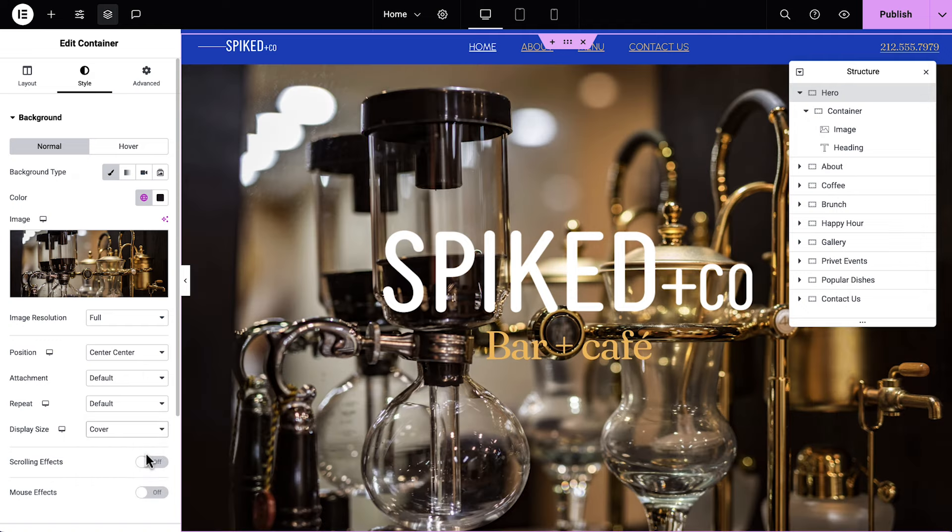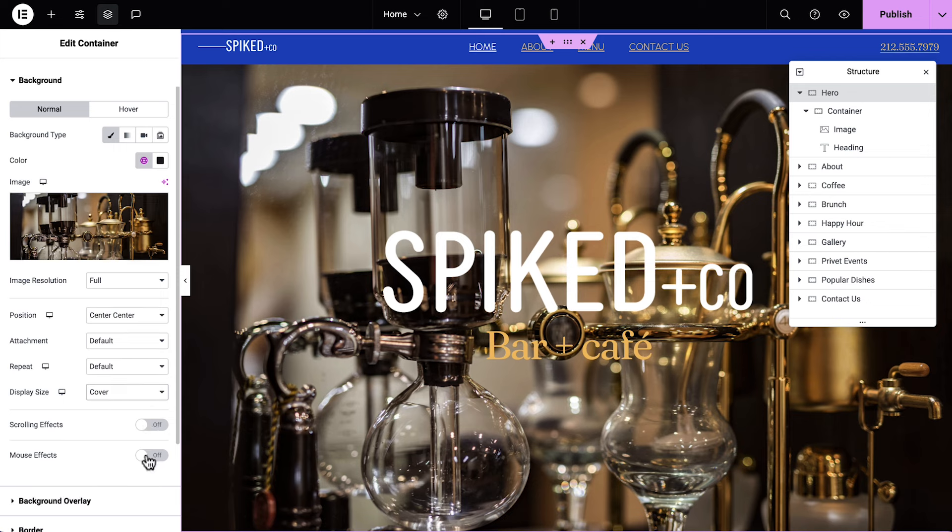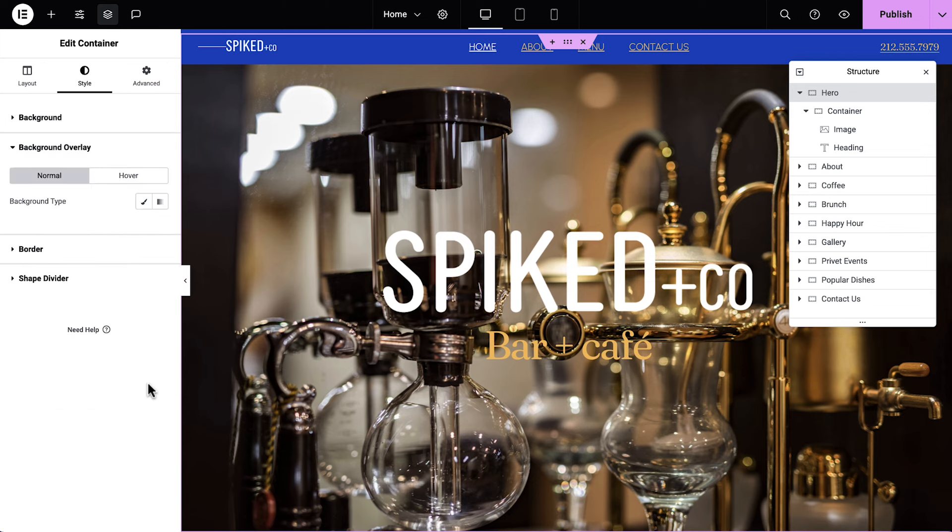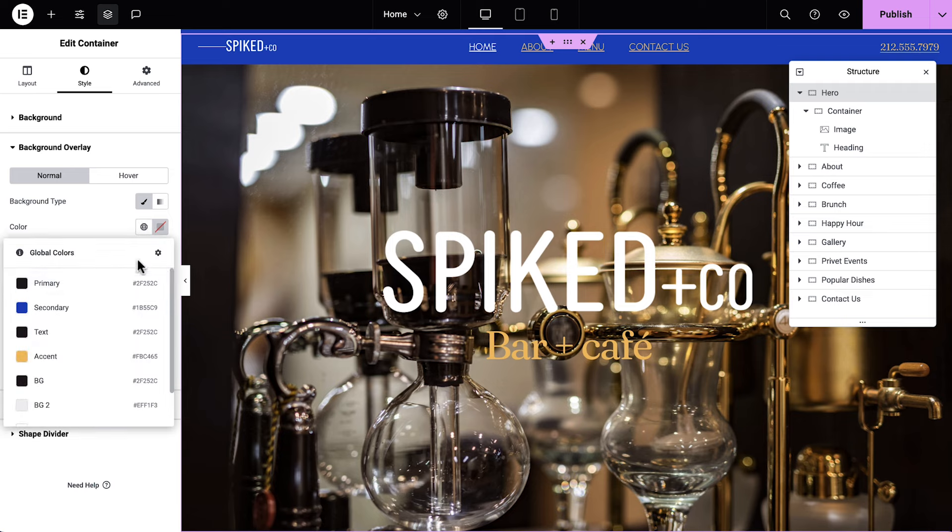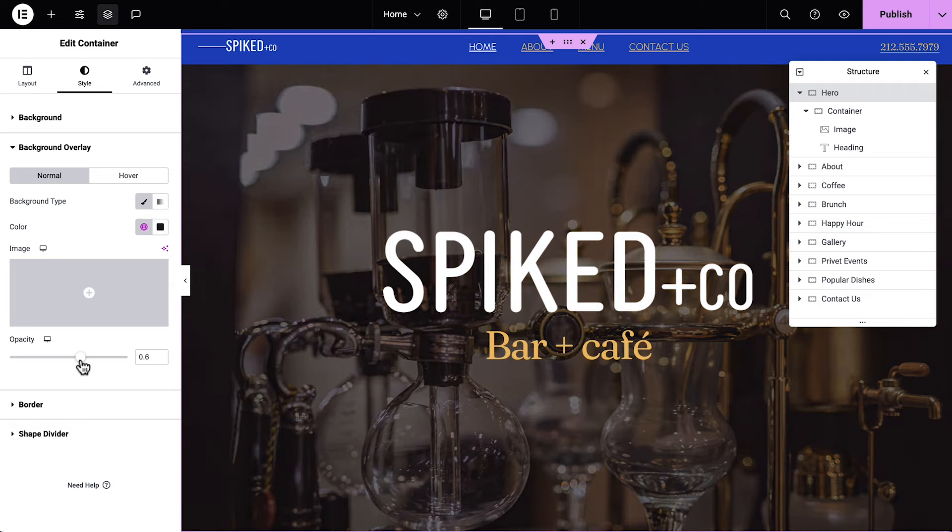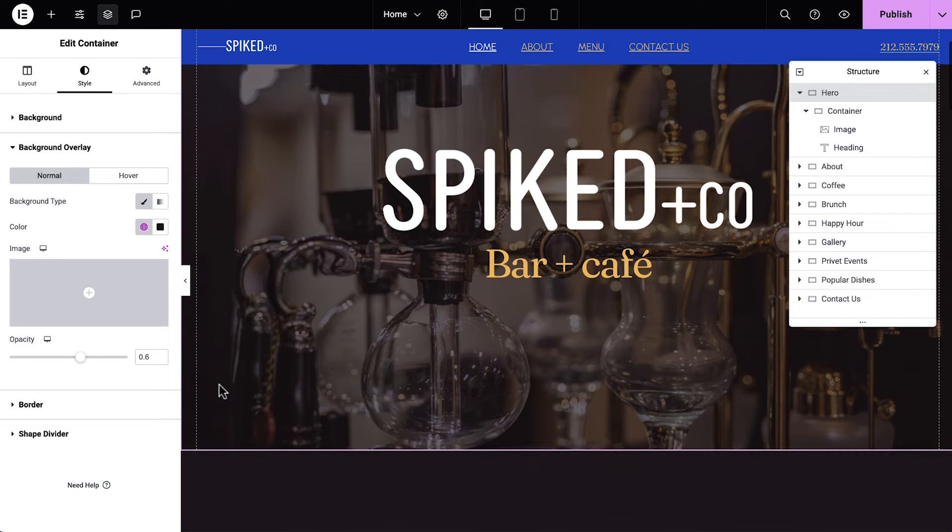I love this image, but it doesn't contrast enough with my logo and text. So we'll fix that by adding a background overlay. We'll select Classic, set the color to Primary, and slightly increase the opacity. Classy! Okay, let's scroll down.